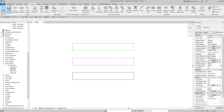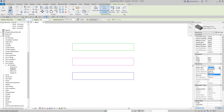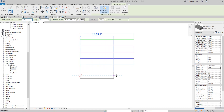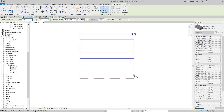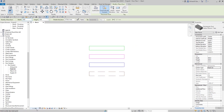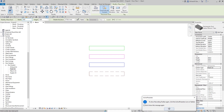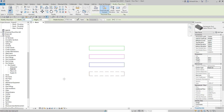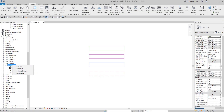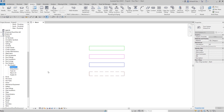Now you have one duct system type created. Create another duct, and the new type is available in the system type drop-down. Let me change the scale, then let's create another type. I'll go ahead and create one called Kitchen Supply Air.